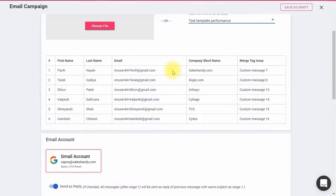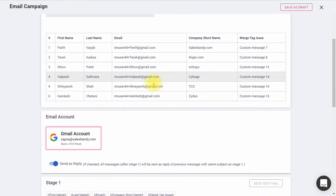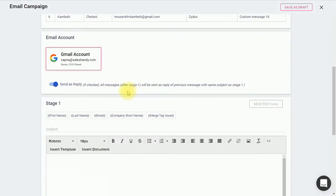Here, you can see the email accounts which you have integrated with Sales Handy. Select an email account from which you want to send your email campaign.